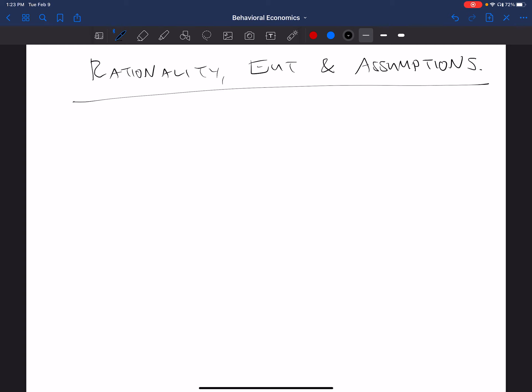Okay, so a reminder, we're going to be using some notation here. And that notation is this kind of sign that looks a bit like a greater than sign. And that is a preference relation.